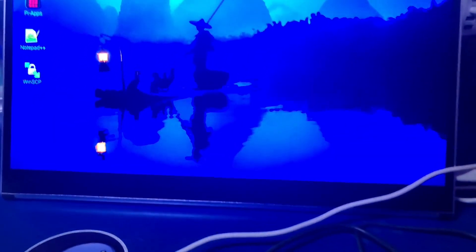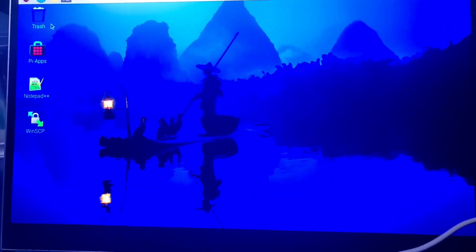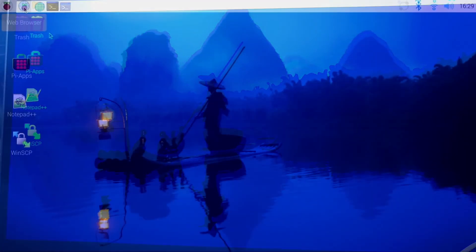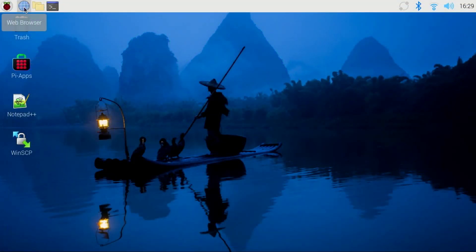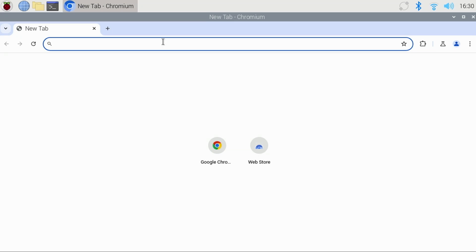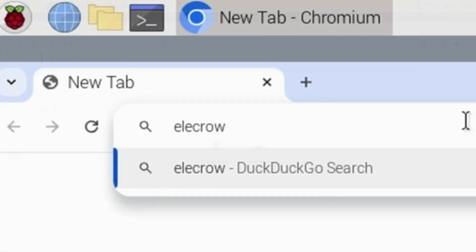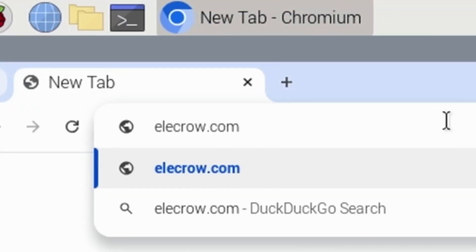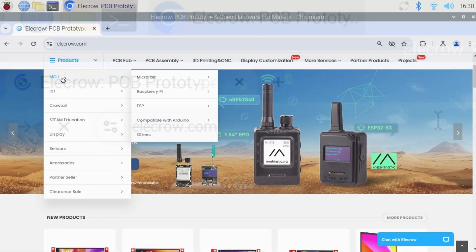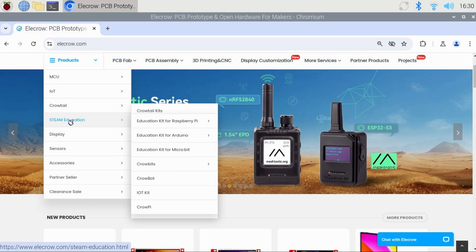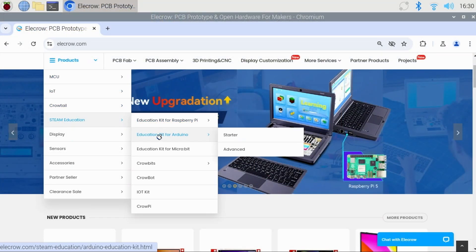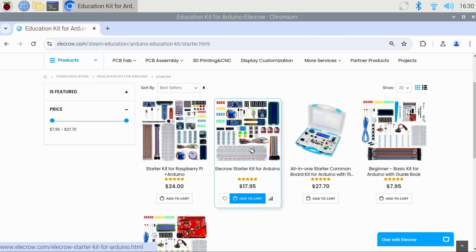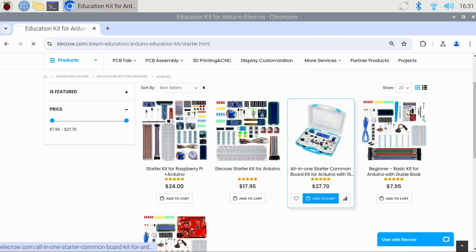For now, we'll transition to screen capture so we can get it all set up. We'll open a browser and visit elecrow.com. Go to the products tab and locate the STEM education and the kit for Arduino.